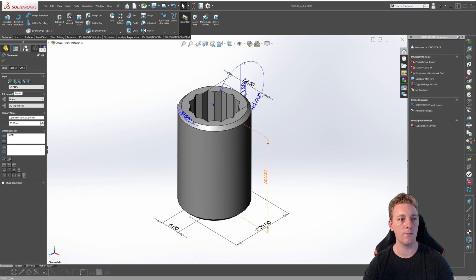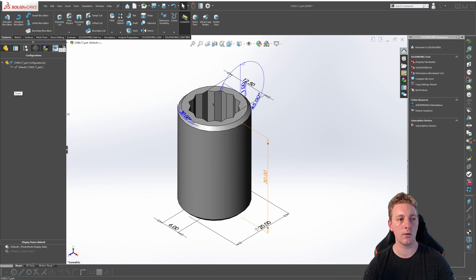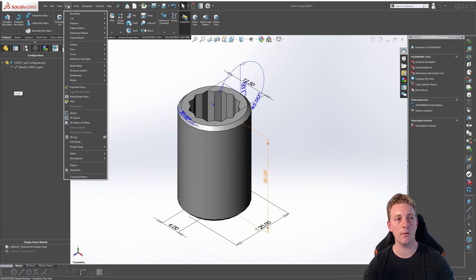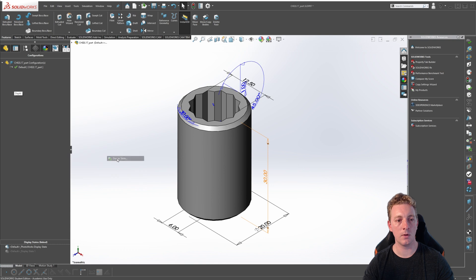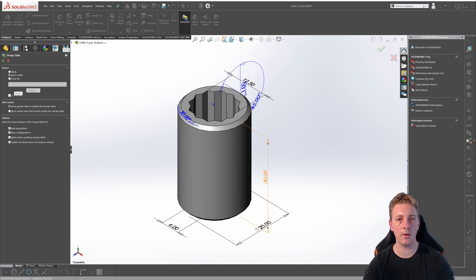Next, go over to the configuration manager tree and you can see currently we only have one default configuration. If you need more space, you can just drag this window out. The design table we create will add configurations to this list. To create a design table, go up to Insert > Tables > Design Table. In the property manager, there are options for how we want our design table to be created. Auto create is generally the easiest way to create a design table. Auto create will generate tables from existing configurations, dimensions and features. This option is a good place to start when you're new to design tables.